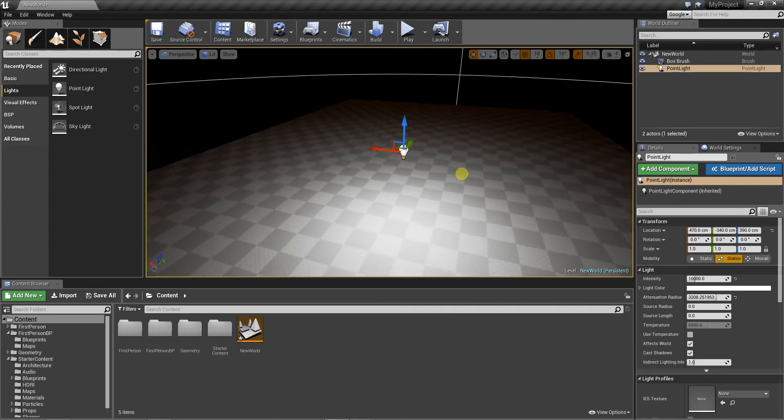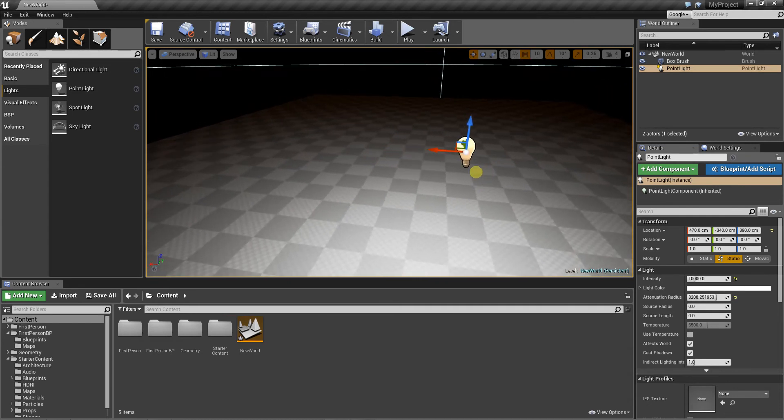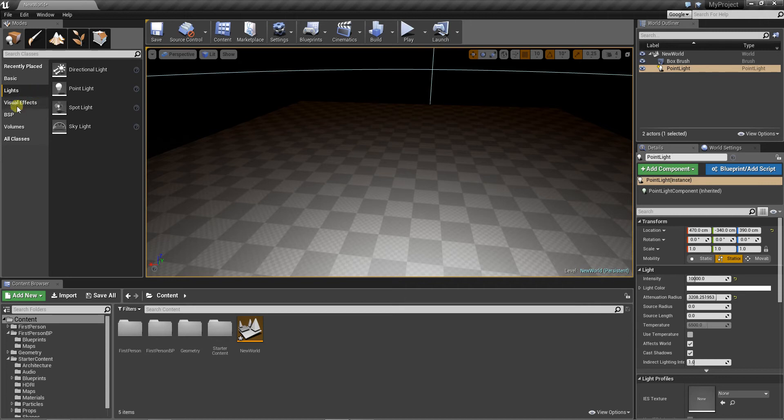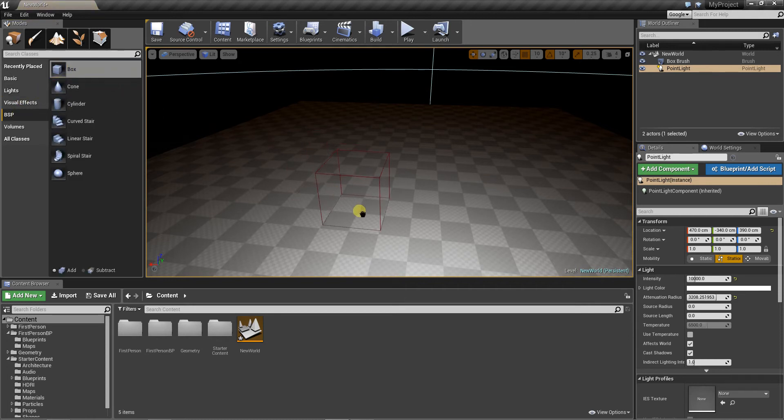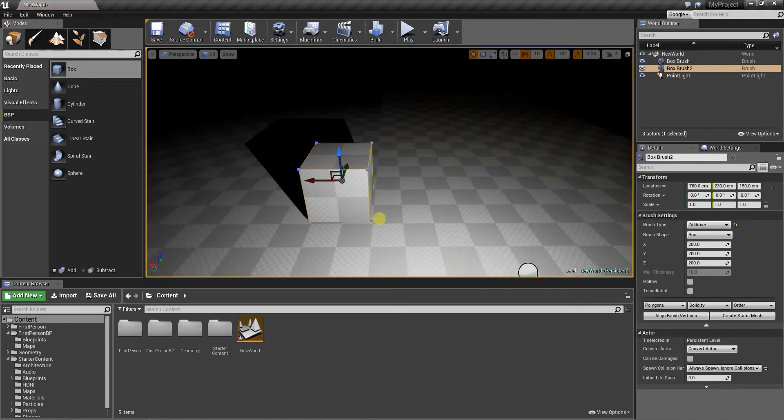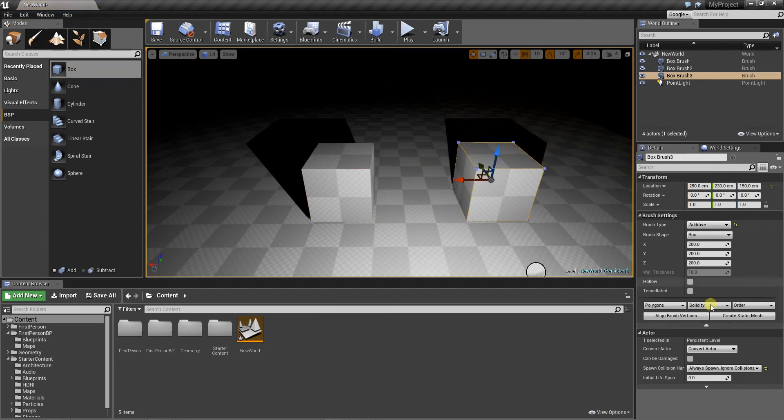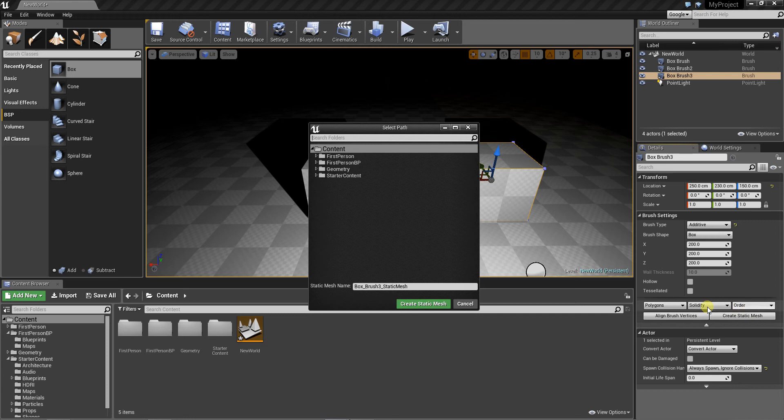And now let's add two cubes from BSP. The first one will be just a BSP. The second one will be a BSP that we will convert to static mesh.